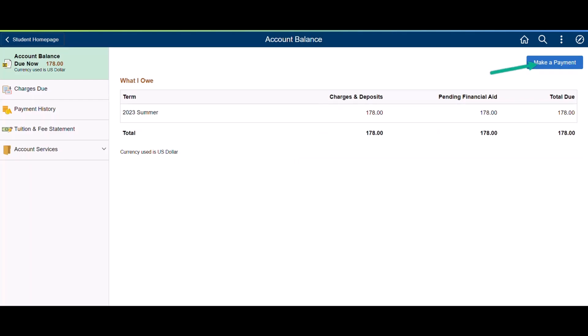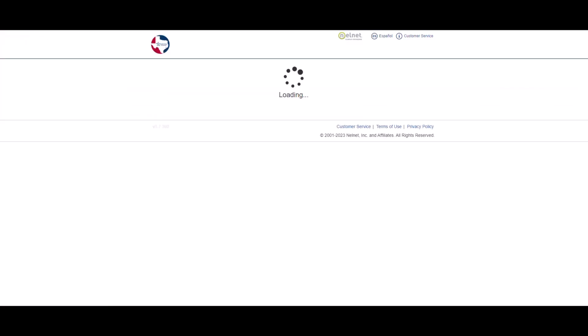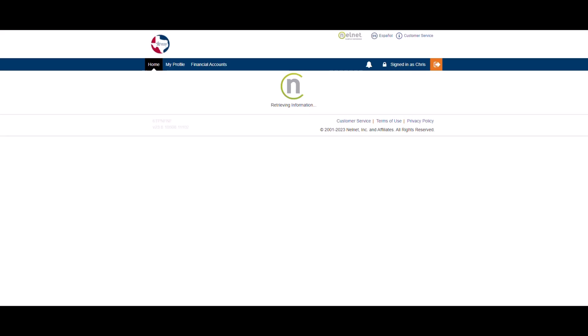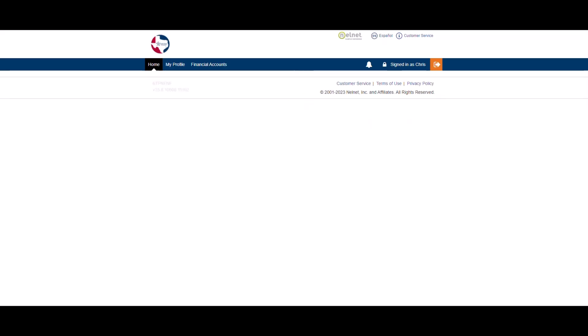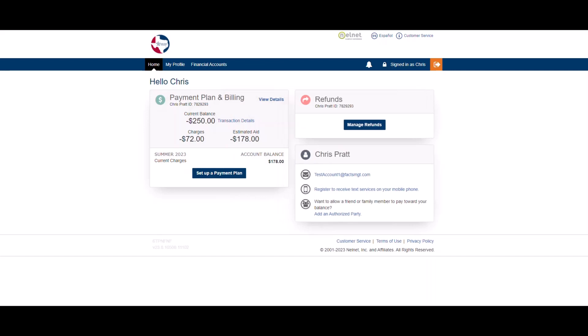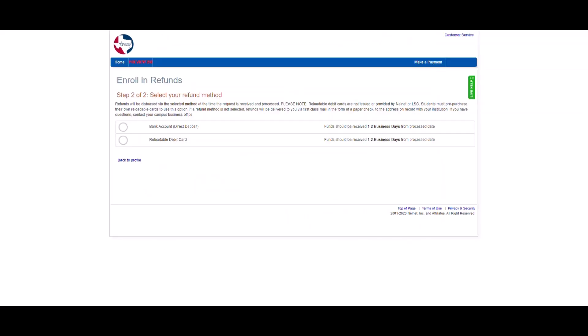Click Make a Payment. Next, click the Manage Refunds link. This will take you to your Refund Profile enrollment page.